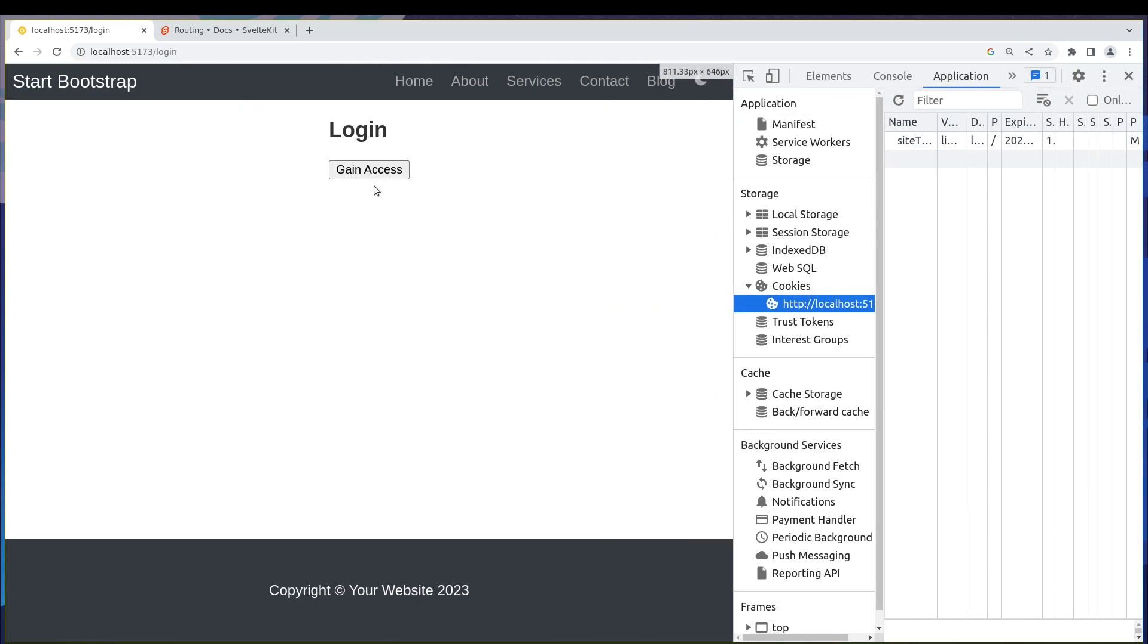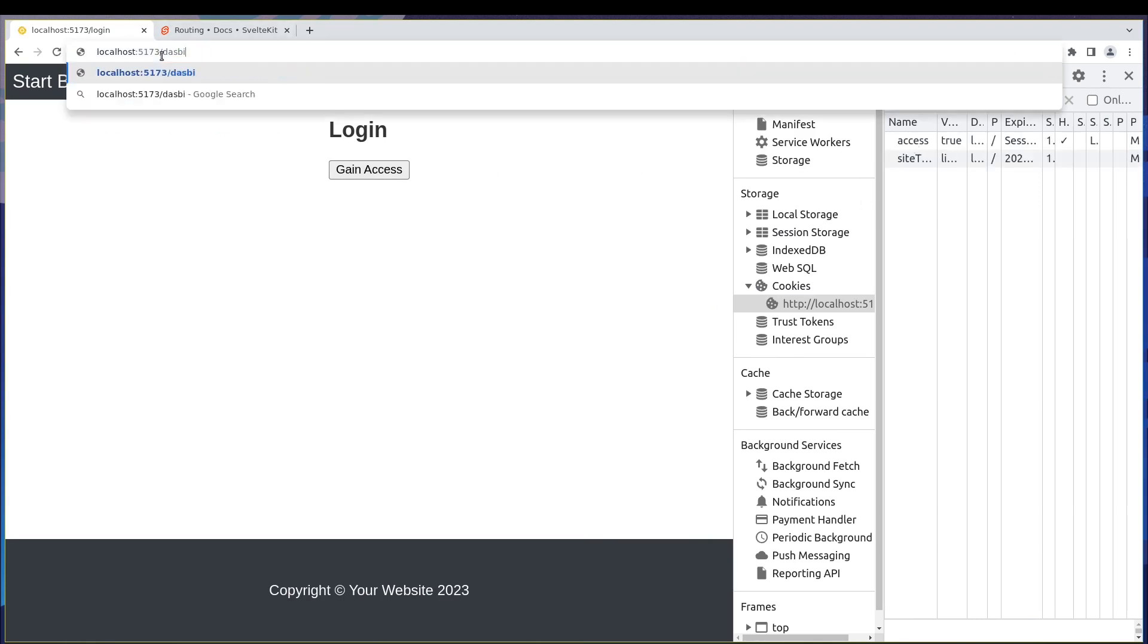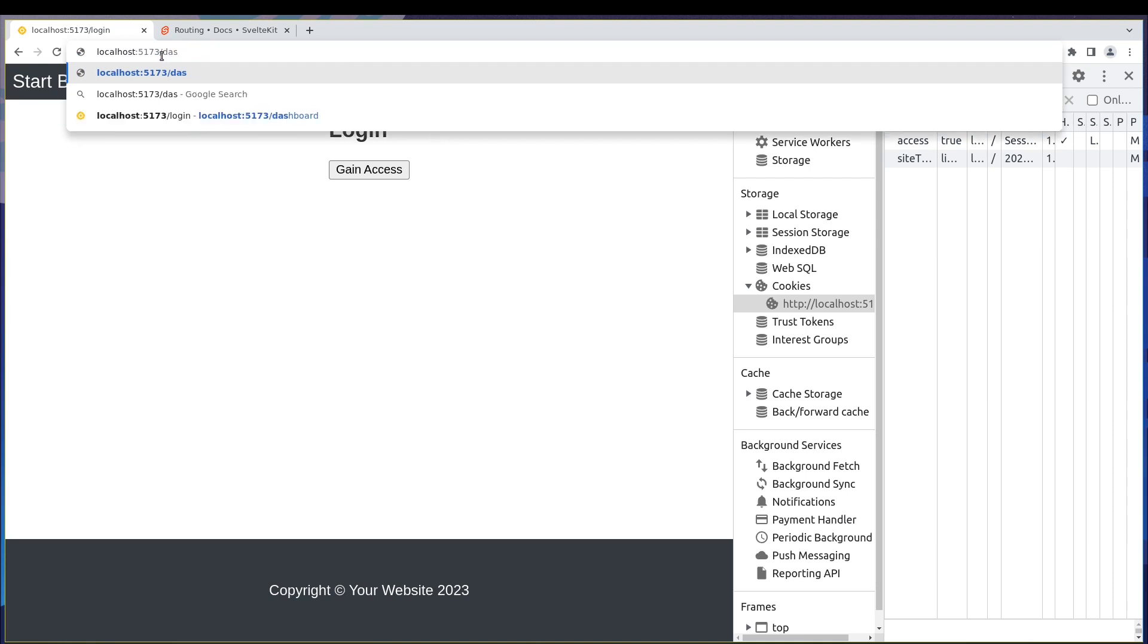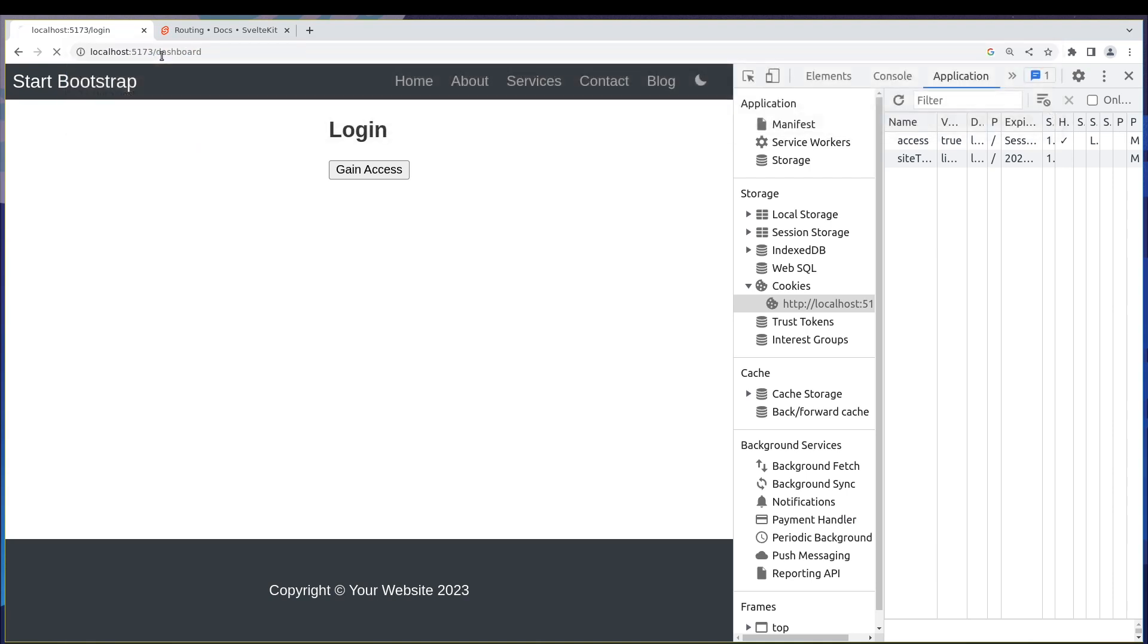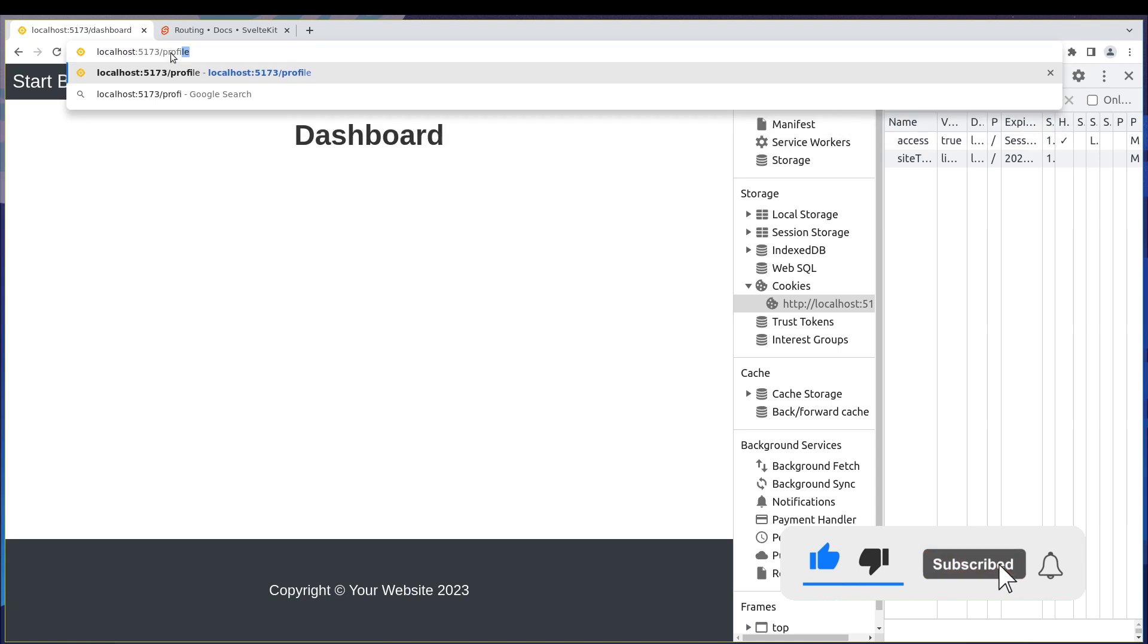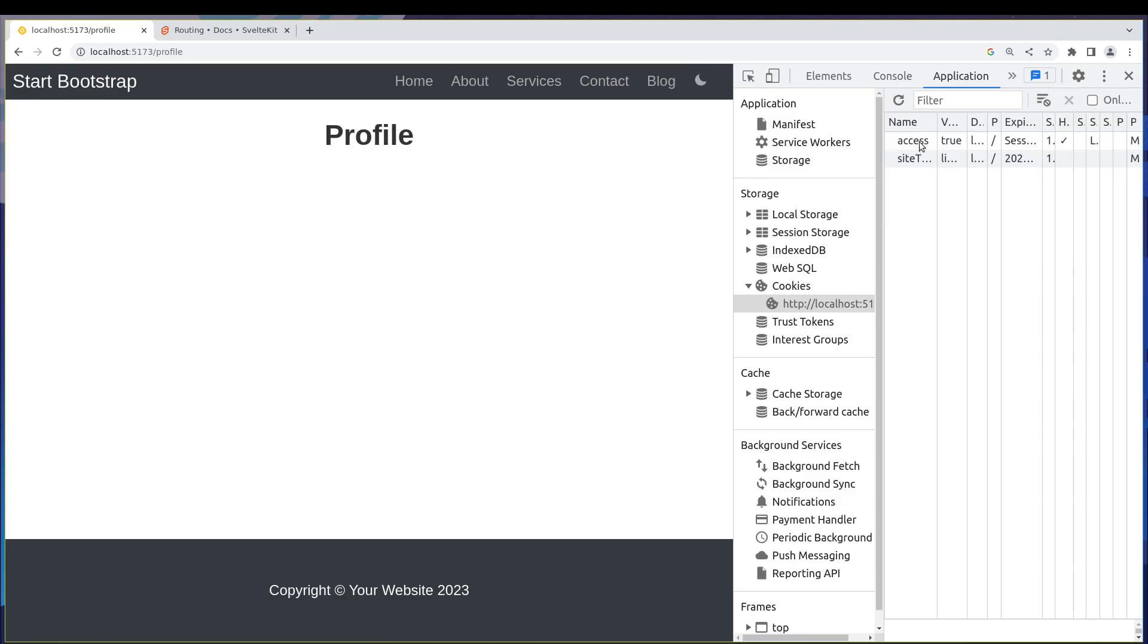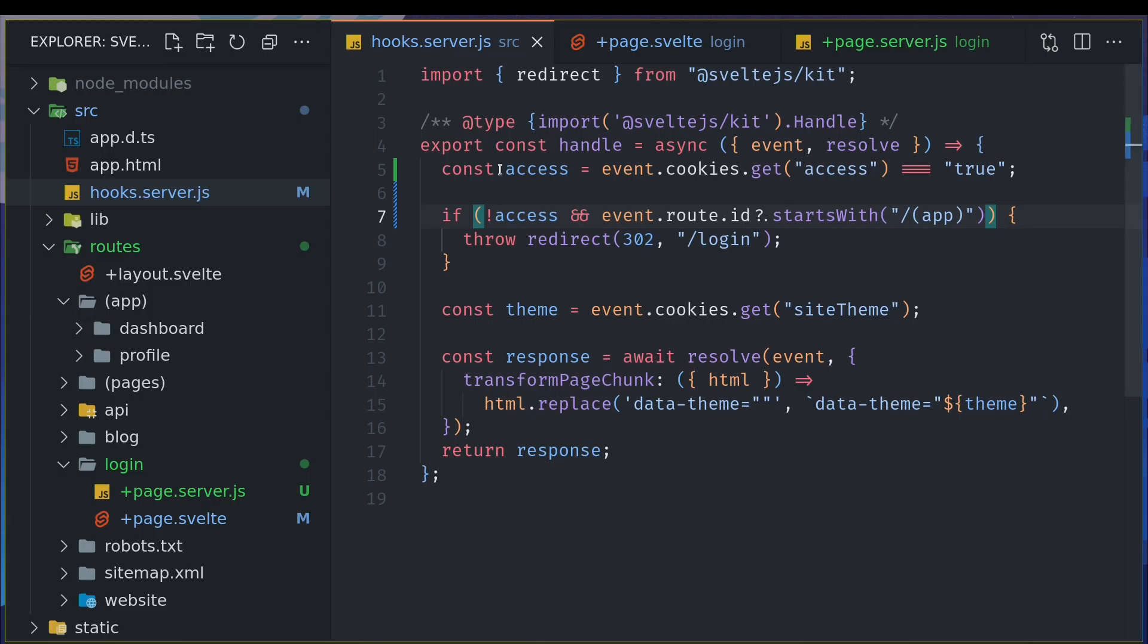But let's say I click this. Now I have this access cookie. Now if I go to dashboard, I can access it. If I go to profile page, I can access this page. That is because of this cookie - the access is true and that is the reason we are allowed to do this.